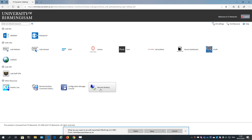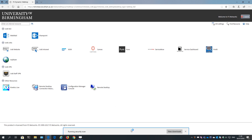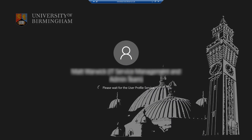Click Remote Desktop. If you're asked to open or save, click Open. You'll be connected to the remote desktop.